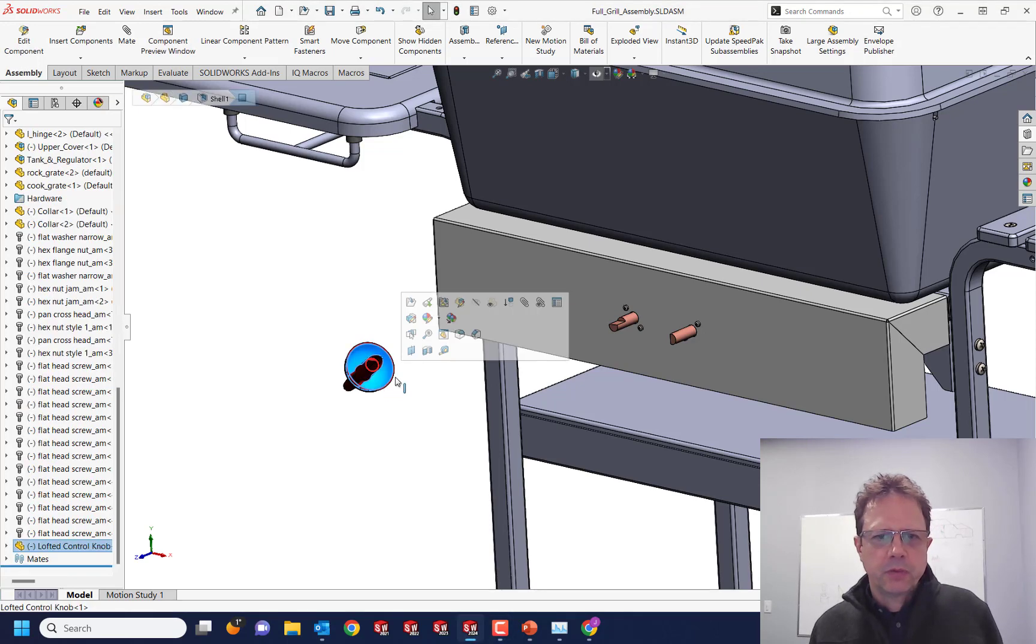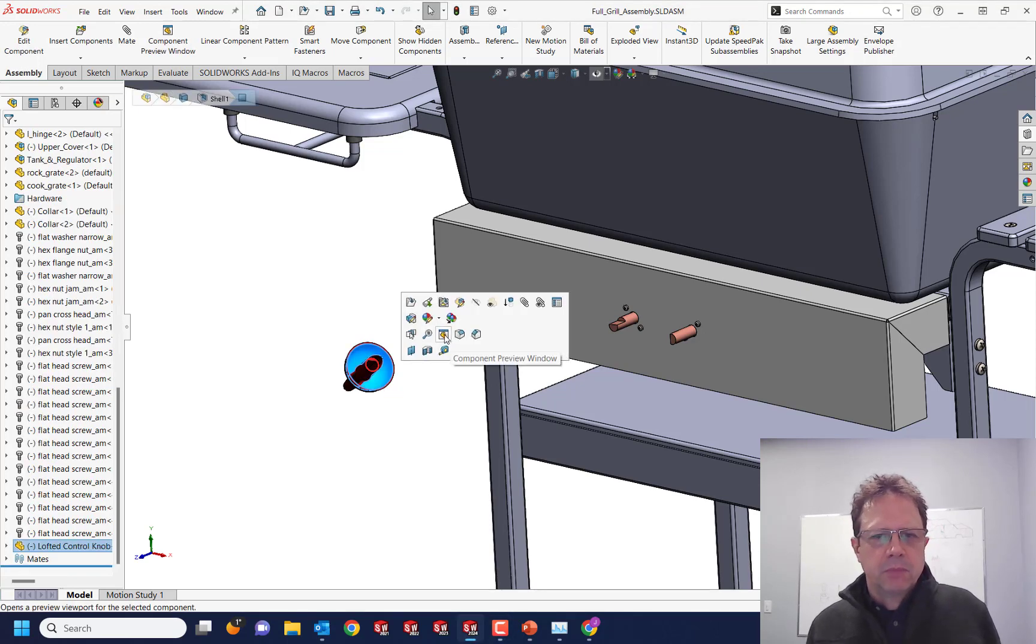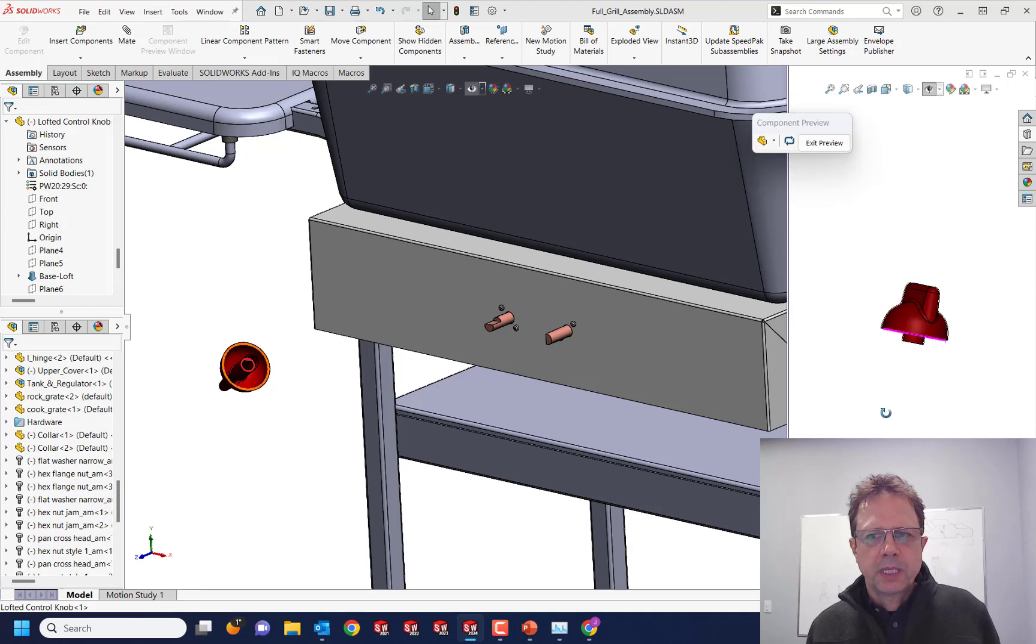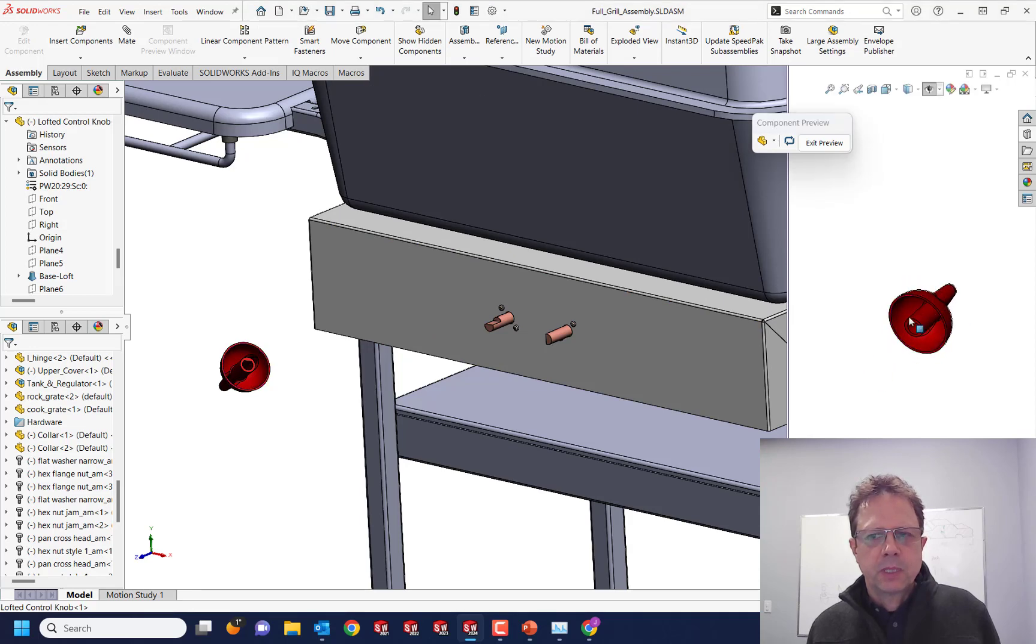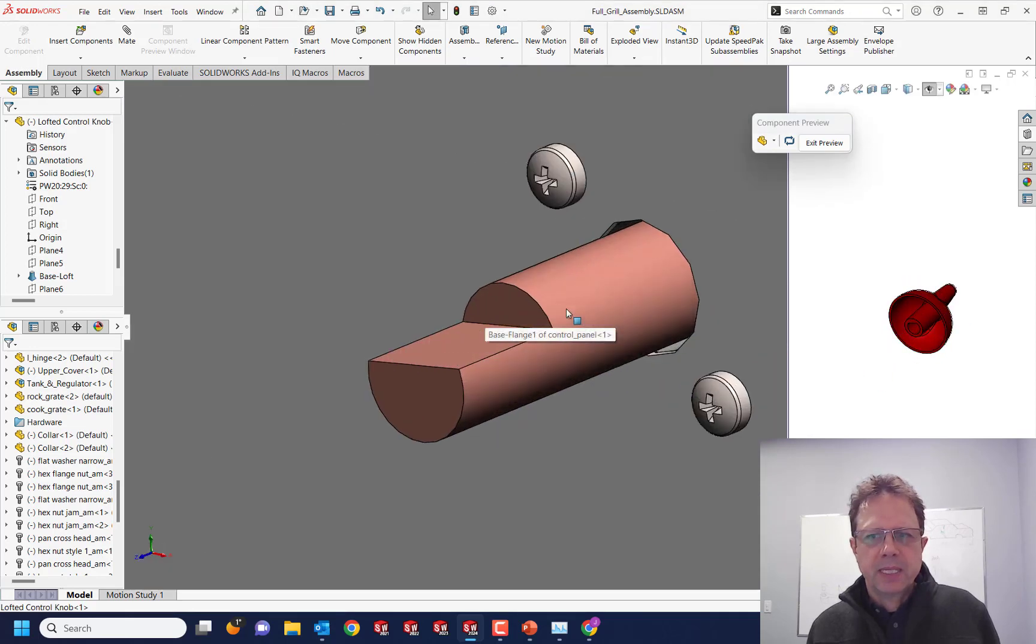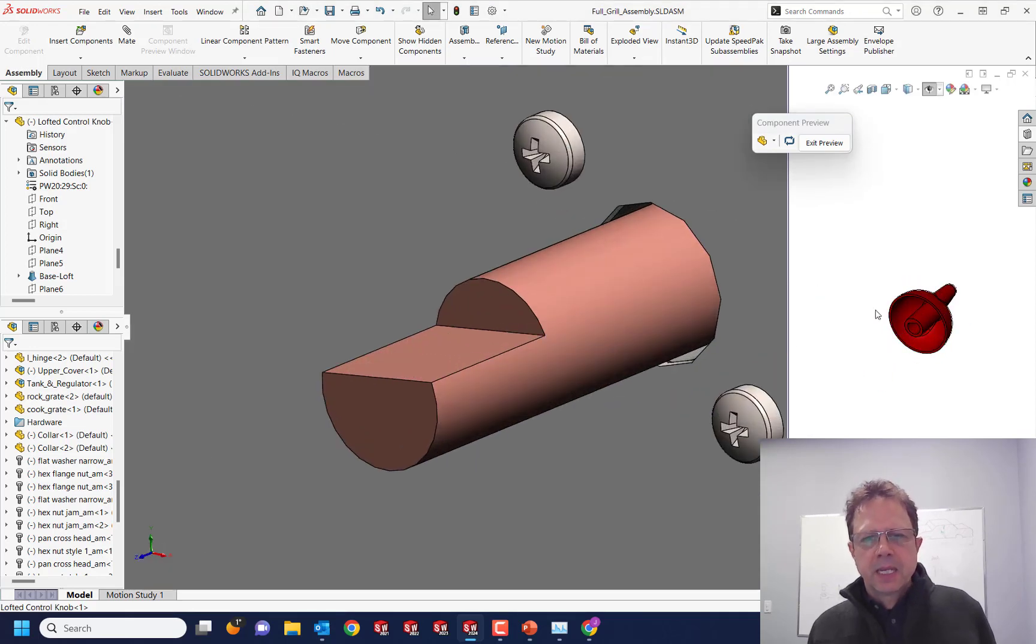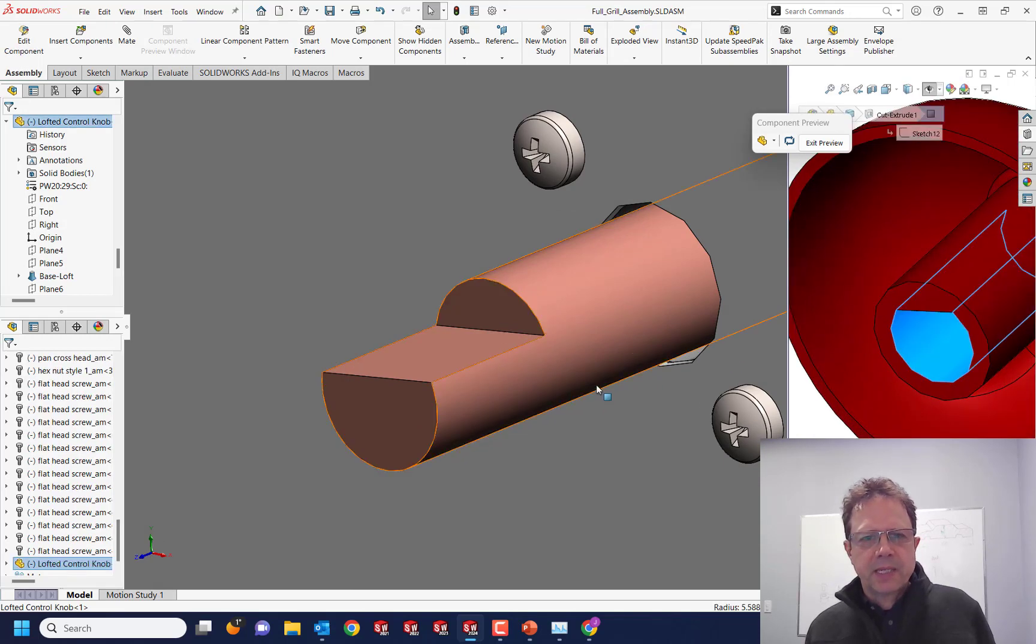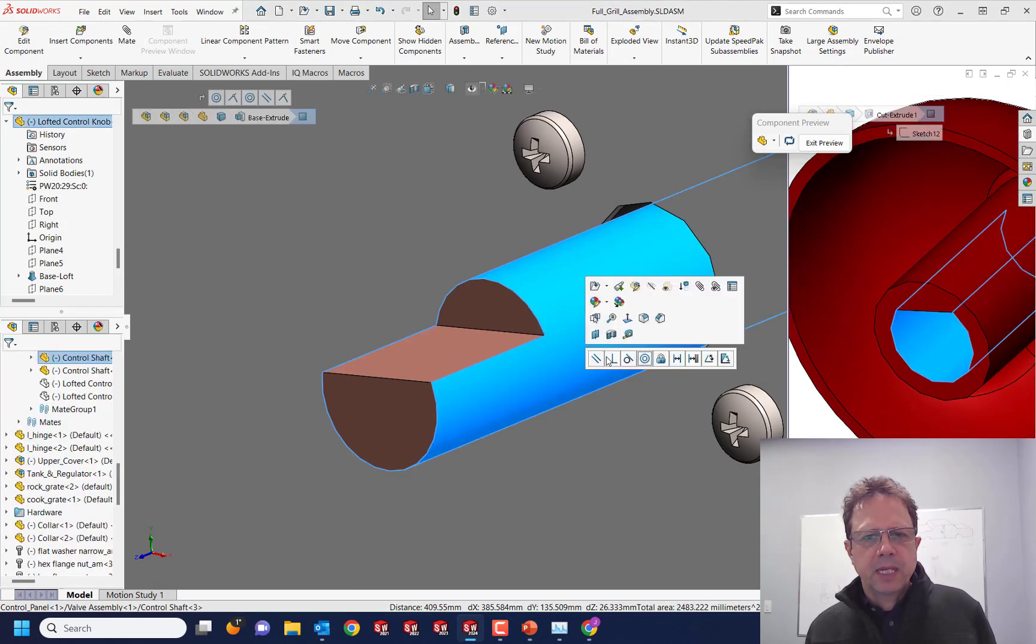So just for those of you who are not familiar with it, this is the icon. It allows you to open this component in its own window. It can be a part, can be an assembly, makes mating so easy because I can see both at the same time.